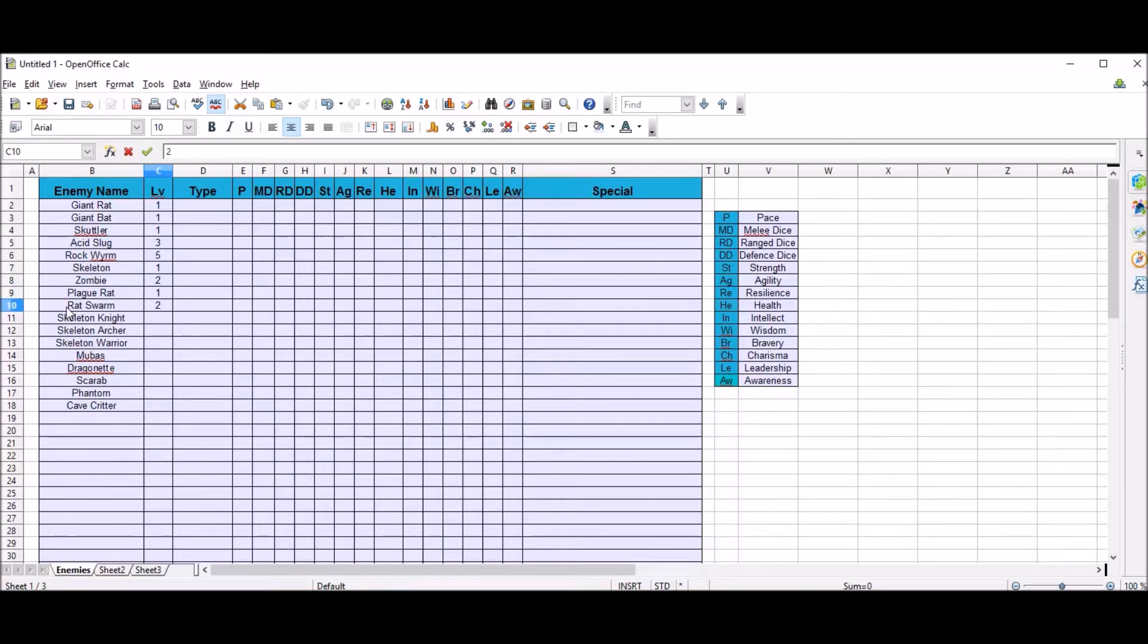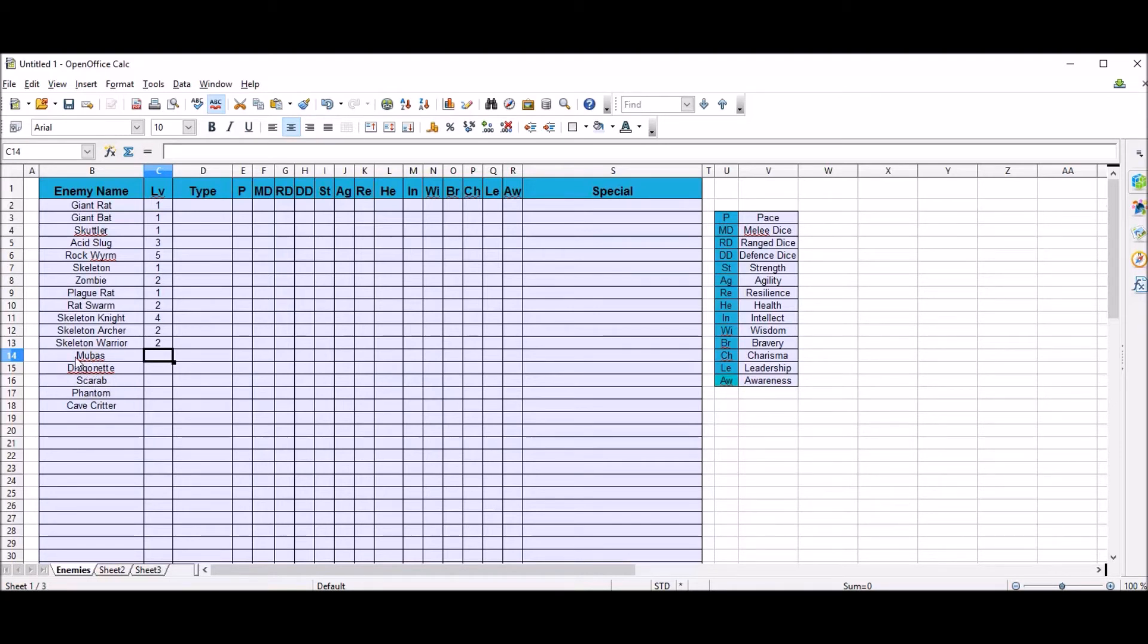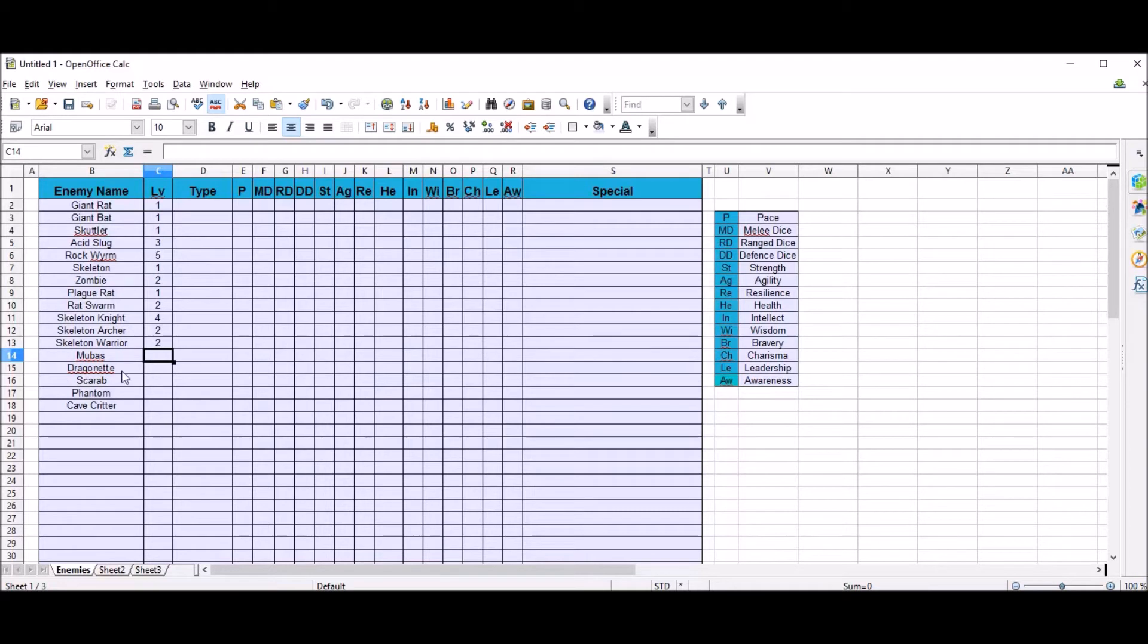So we've got skeleton knight which is pretty high, we'll say 4. Skeleton archer, 2, and warrior 2 as well. Now the Mubus is a creature that I created a long time ago and I've always used it in my games because I like the name. I don't know where I got the name from, I just made it up from somewhere. It just sounded really disgusting. It's sort of like a slug creature with tentacles coming out of it. It's not a very nice thing and it's poisonous and all that sort of stuff. So we'll probably give that a 3 I think.